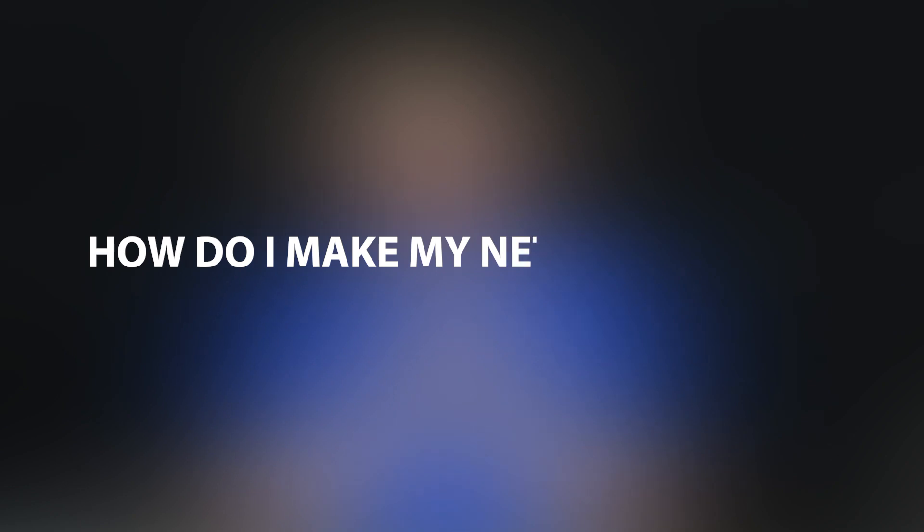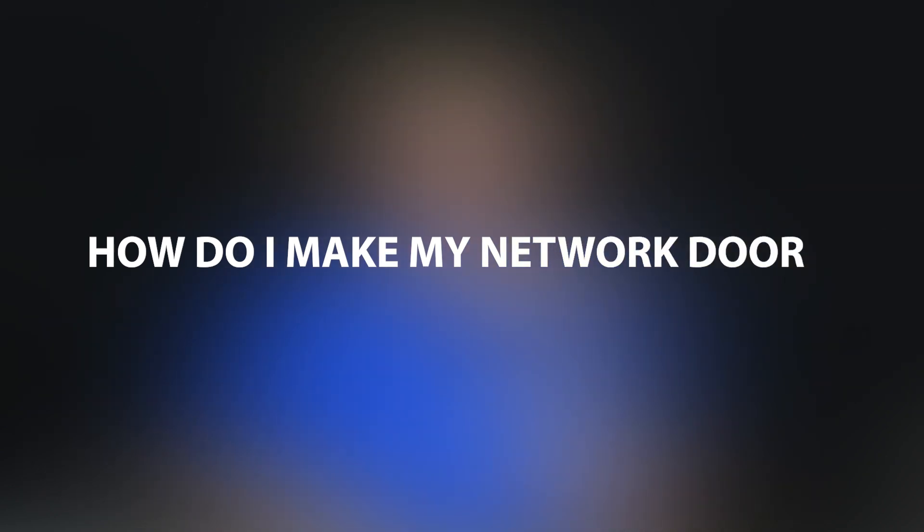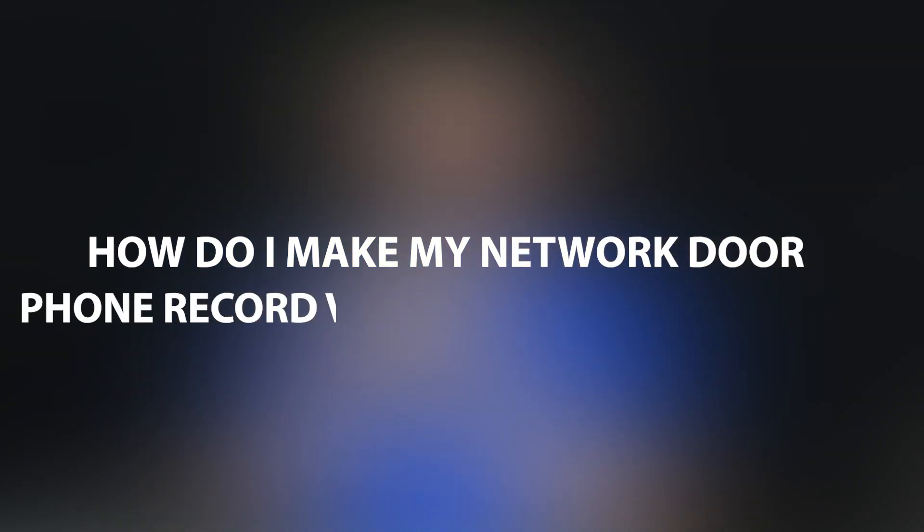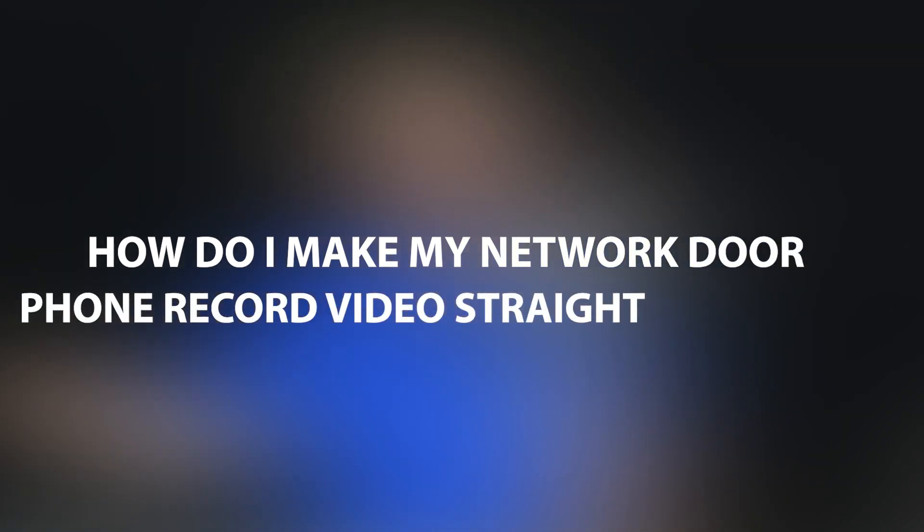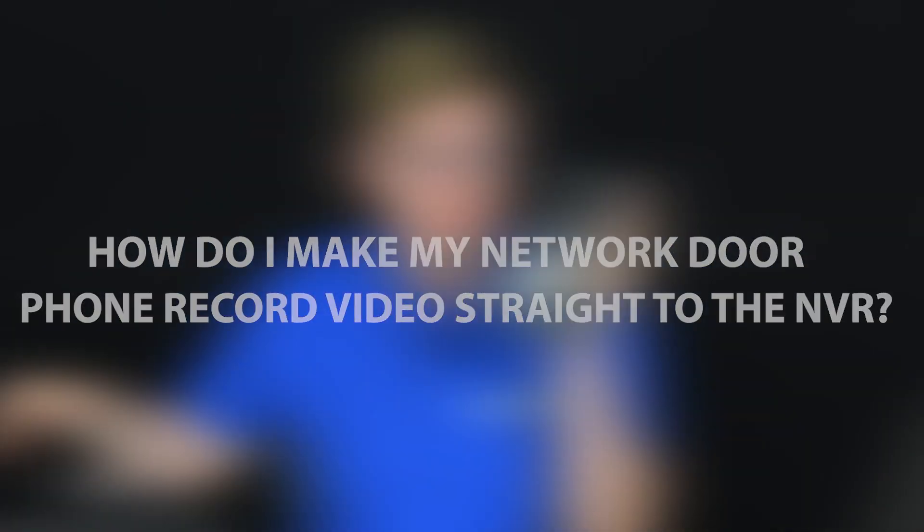This is indeed one of the most frequently asked questions here on the channel. How do I make my network door phone record video straight to the NVR? The answer is simple.